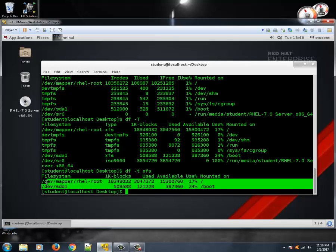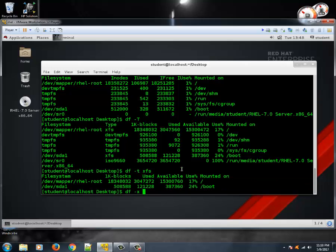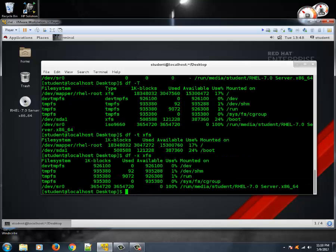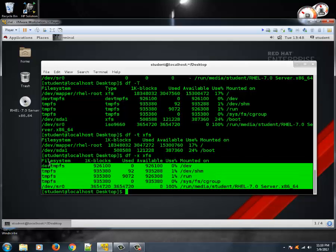If you want to exclude certain file types, type df -x followed by the type, for example xfs. Apart from the excluded type, the remaining file systems will be displayed. This is how you can use the df command to know more about the system.